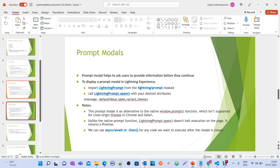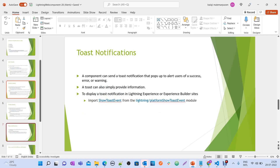Toast notifications are not new functionality — we already have them from the beginning. They are used for showing error, warning, or info messages. To display a toast notification in Lightning Experience or Experience Builder, you just need to import ShowToastEvent from the lightning/platformShowToastEvent module.